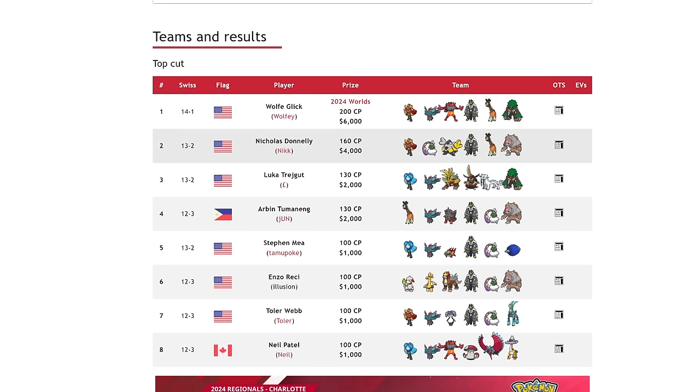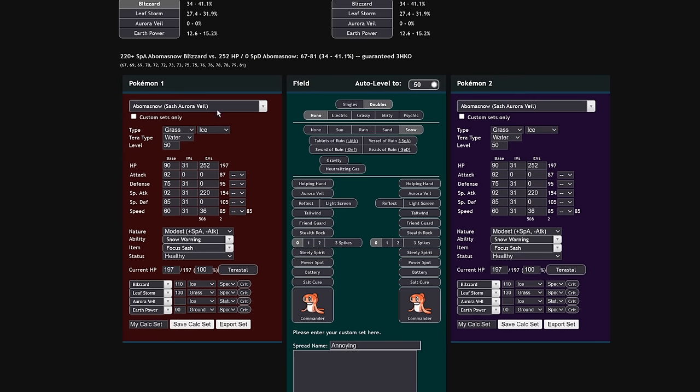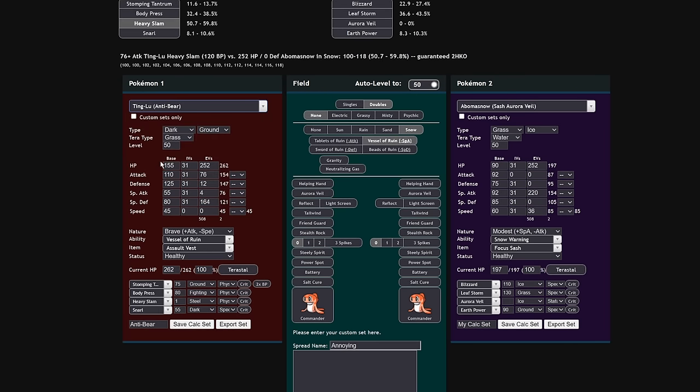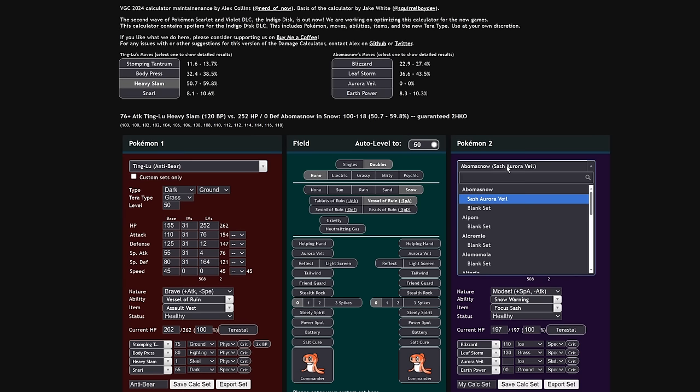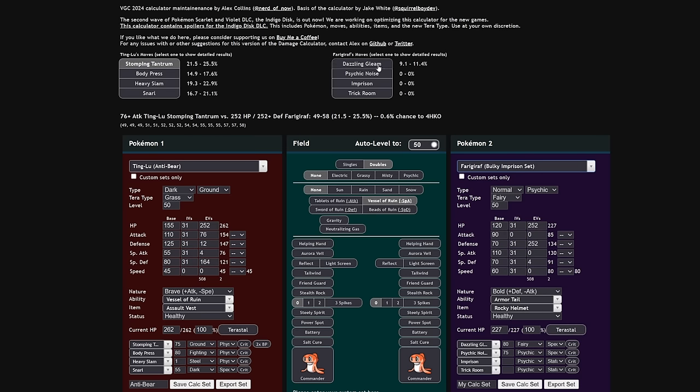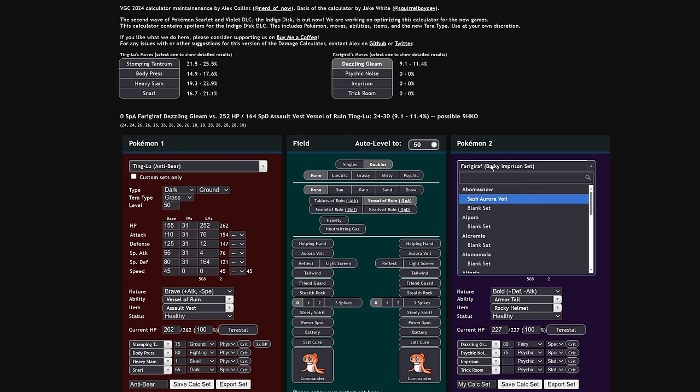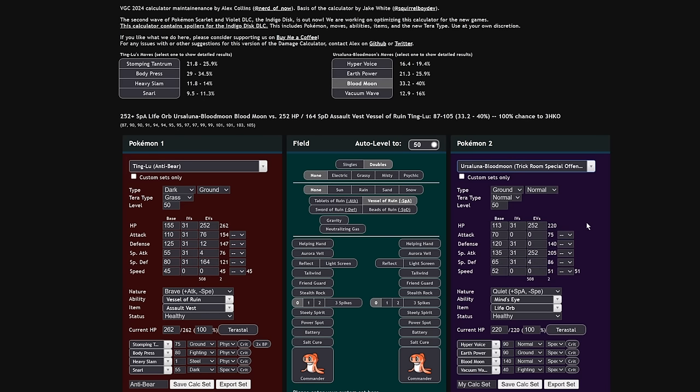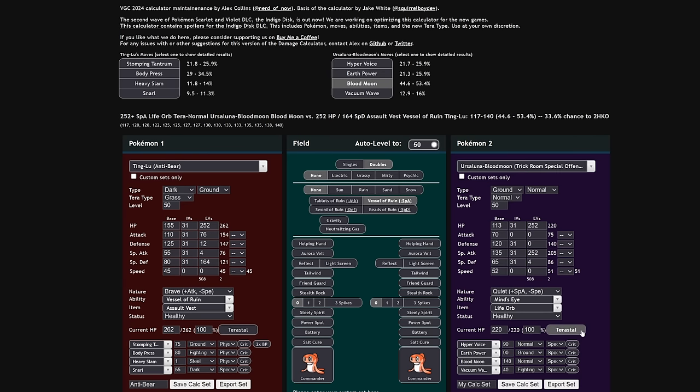So that basically means that Tinglu is an Assault Vest for the whole field and it itself can run the Assault Vest. Tinglu is very cool because it's able to pair extremely well into a few archetypes running around right now. Namely, the big one is going to be Farigiraf plus Ursaluna Blood Moon. I have the damage calc open here and I can sort of explain why Tinglu is actually pretty decent in this matchup. If we take a look at bulky Imprison Farigiraf, Dazzling Gleam is going to be doing 10% to you. What you're concerned about is going to be the Ursaluna Blood Moo, which is one of the strongest special attackers in the game right now with the capability to one shot almost everything with Terra Normal Life Orb Blood Moon, except this guy. It only has a 33% chance to two hit KO with Terra Normal Life Orb Blood Moon.